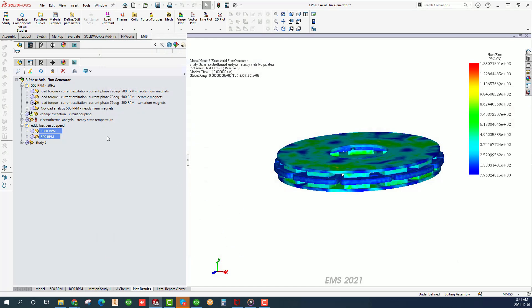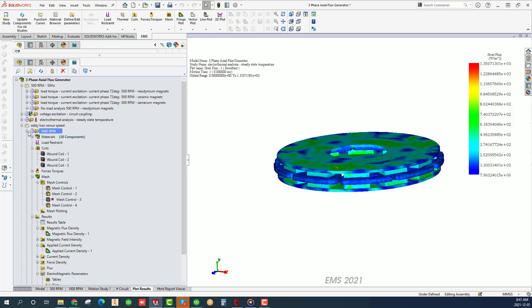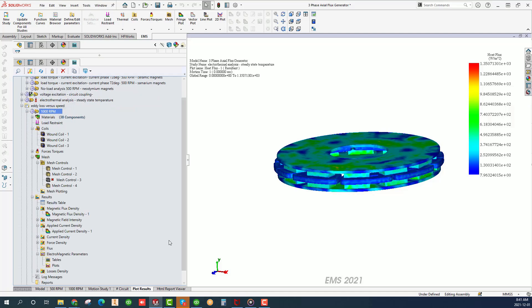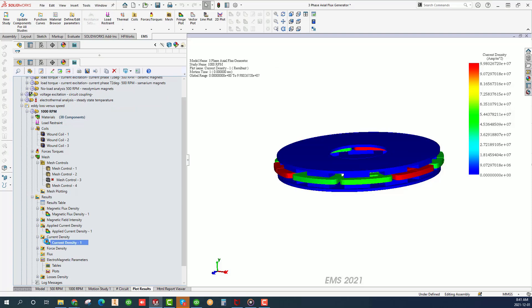To conclude, EMS coupled to SolidWorks motion and electric circuits offers you one-stop design platform where you can look at all design aspects of an axial flux machine in one single integrated environment. The results presented are just few from a plethora of valuable design parameters that can guide you in optimizing your axial flux machine and other electric machines.